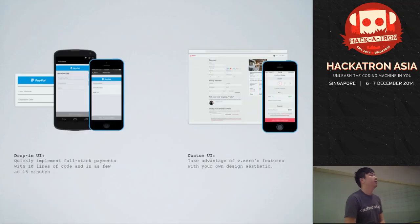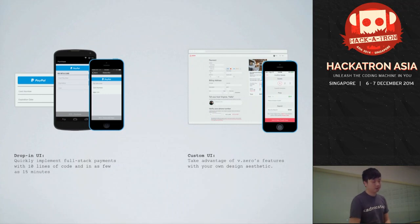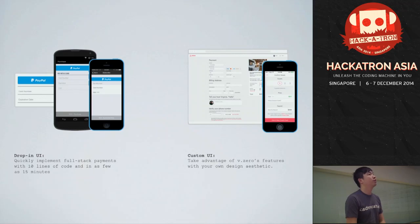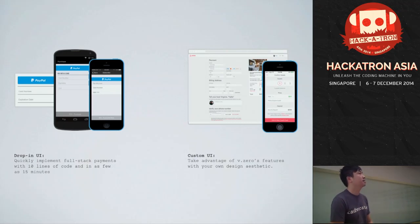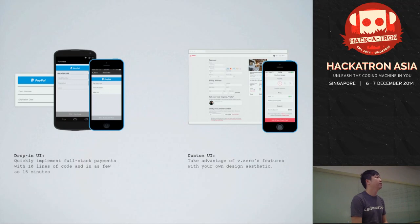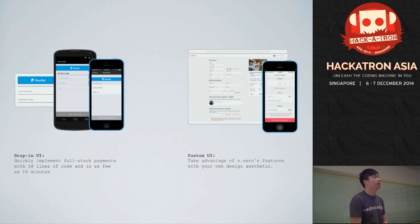To integrate with V.zero on the client side, there are two approaches. The first is the drop-in UI — we build the UI for you. For an iOS application, you just integrate the Braintree library, add it to your project, and push the view controller onto your UI stack. For Android, we have the screen objects for payment screens. You don't have to worry about buttons, text fields, or credit card validations. I'll show you a demo shortly.